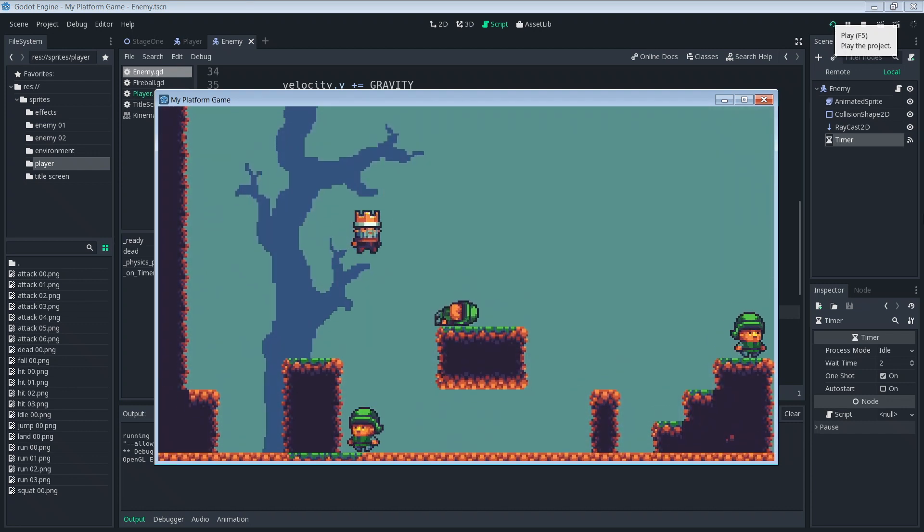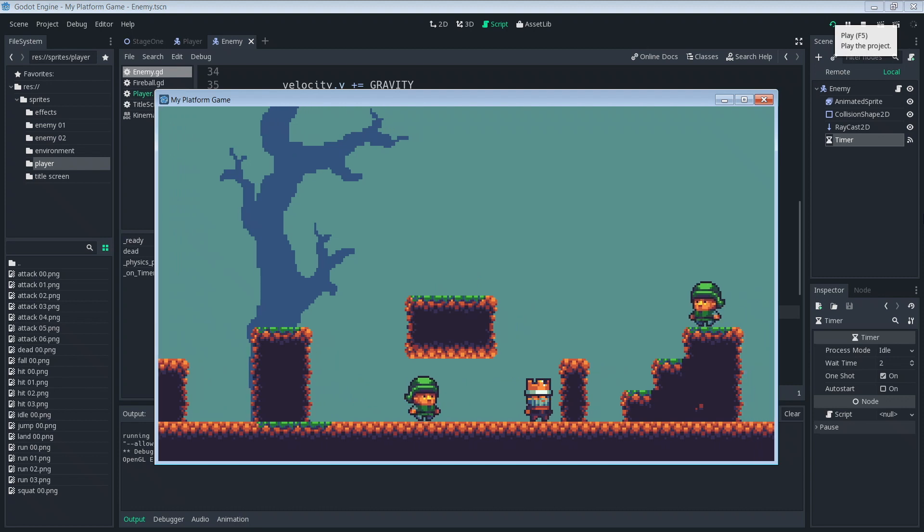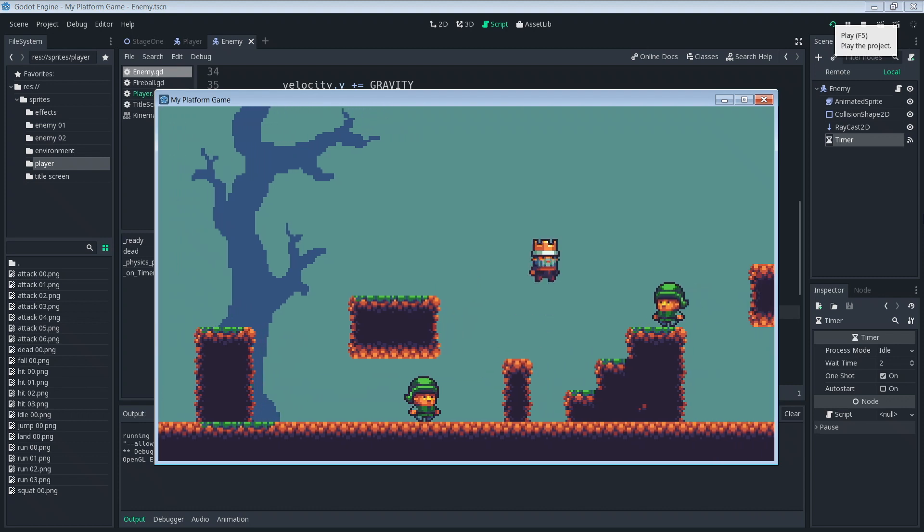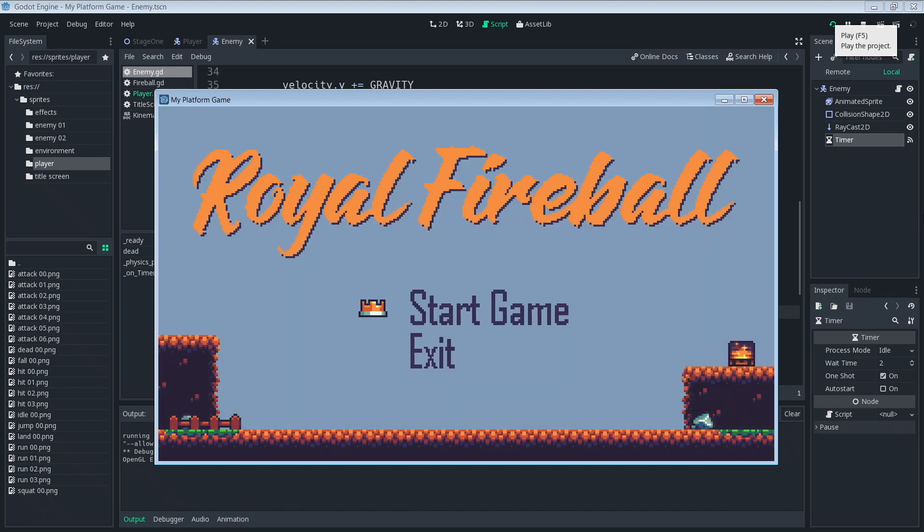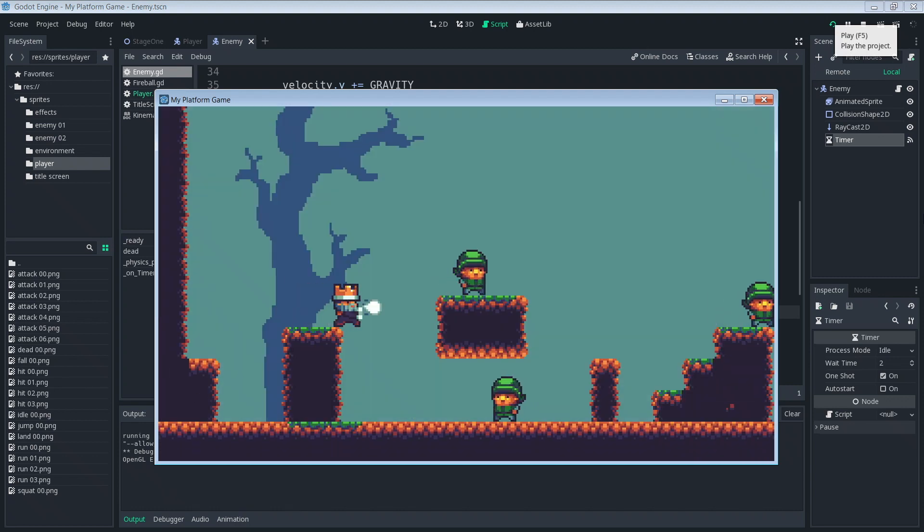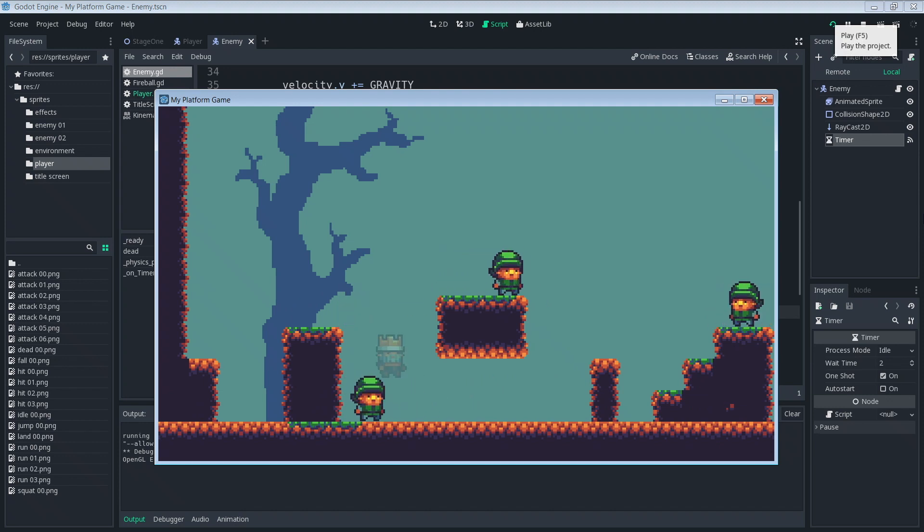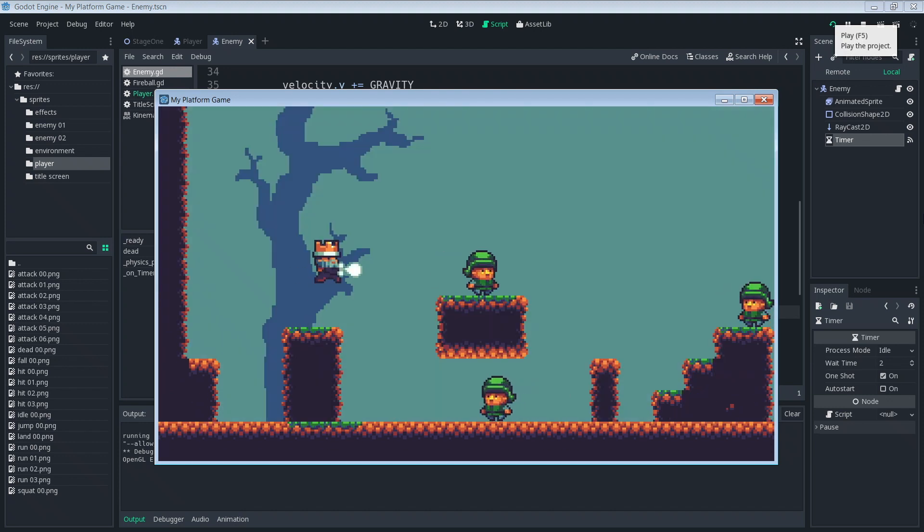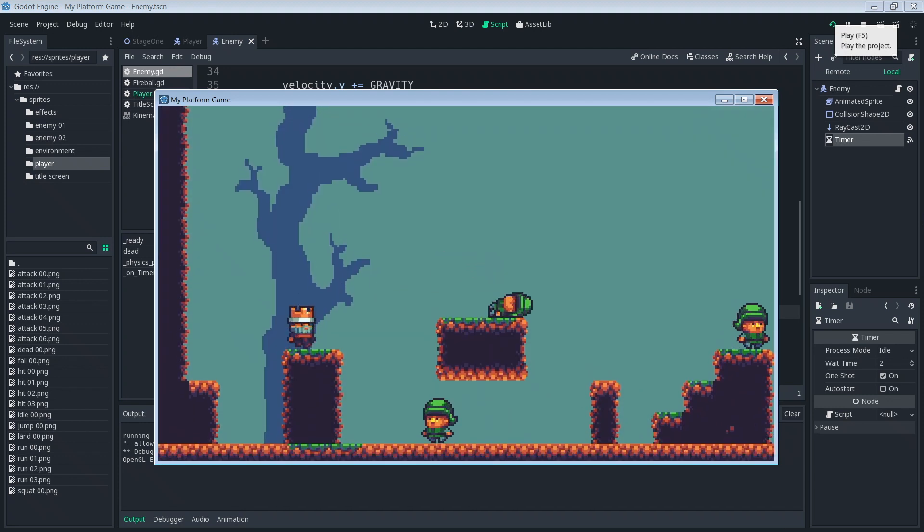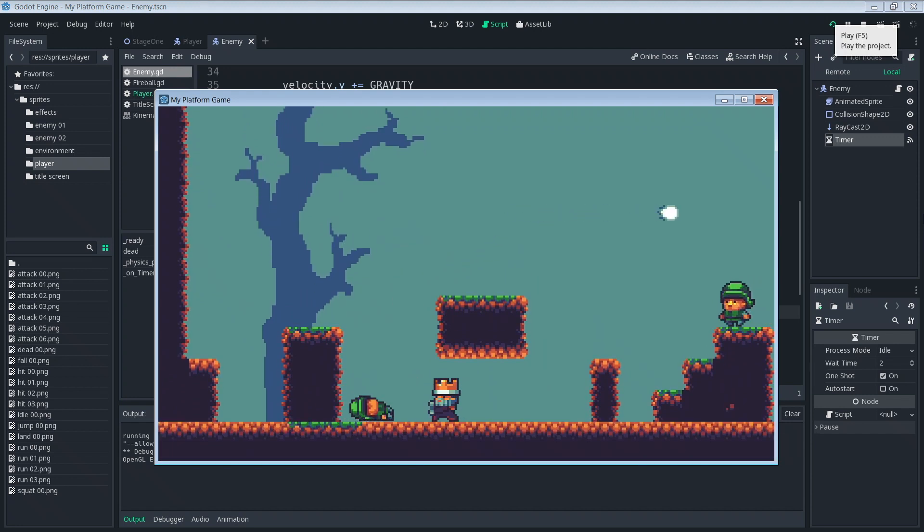Today we went ahead and made our game a little bit more fair. We found that using kinematic bodies and collisions is not quite as straightforward as when we used area 2Ds with our fireballs. So it was a little bit tough, it took a little more work, but because of that we got to learn about the for loop which is used quite often and will surely come in handy in the future.